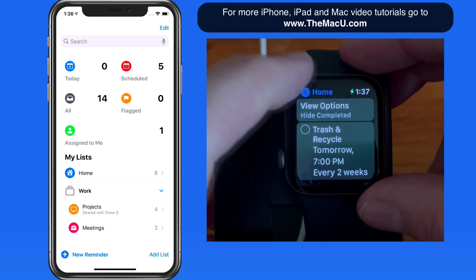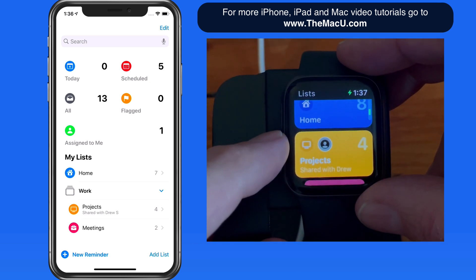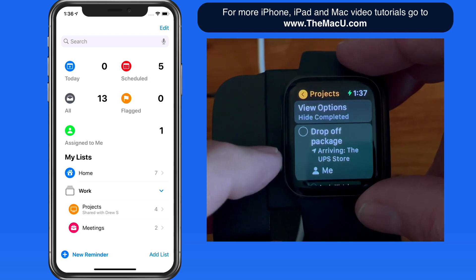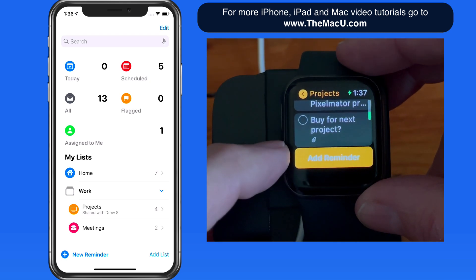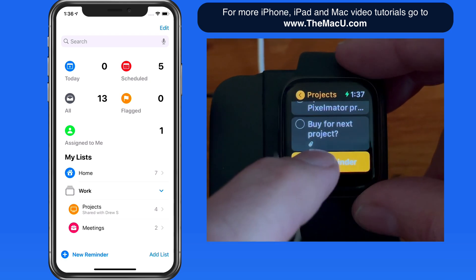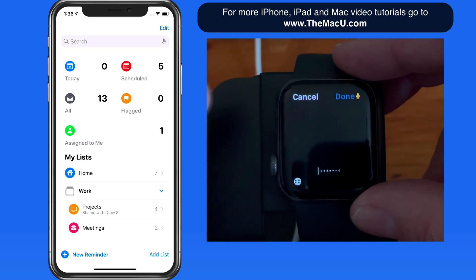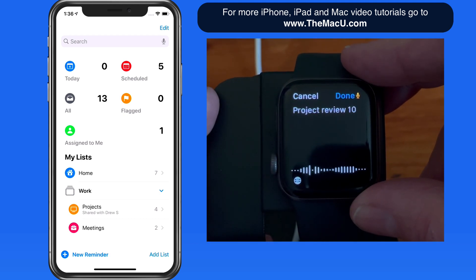We can add reminders to a specific list by first going into the list, then scrolling to the bottom for the Add Reminder button. Project to review 10 a.m. on Friday.